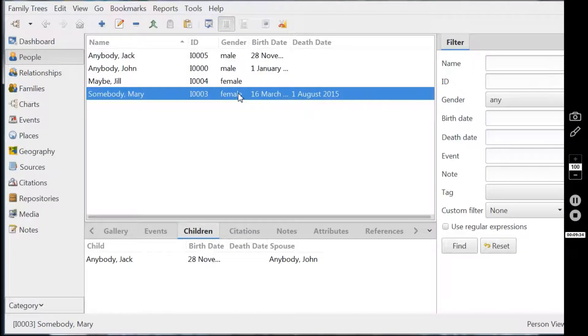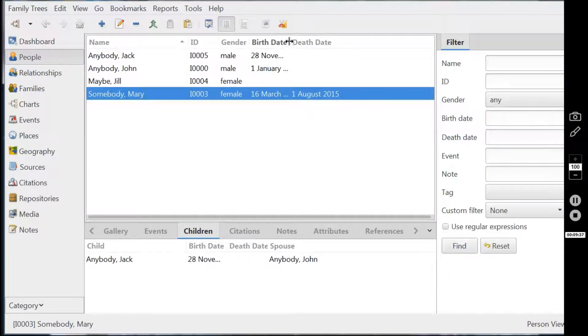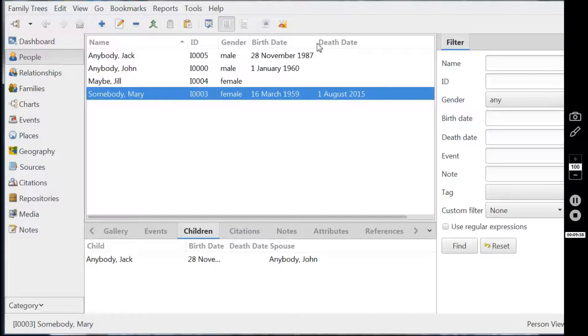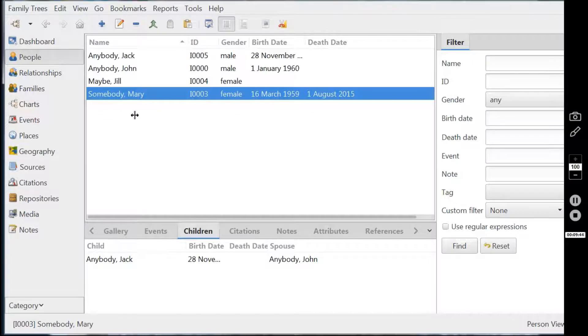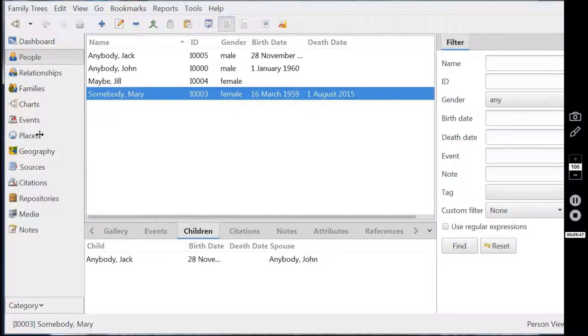And OK again. And now you see it has her birth. Actually, these columns can expand a bit like a spreadsheet. There we go. And that death will be there. So that's putting in a marriage for Jack and a death for Mary.